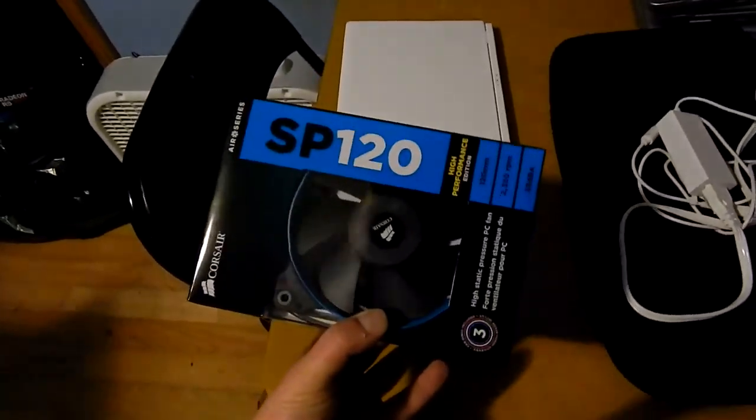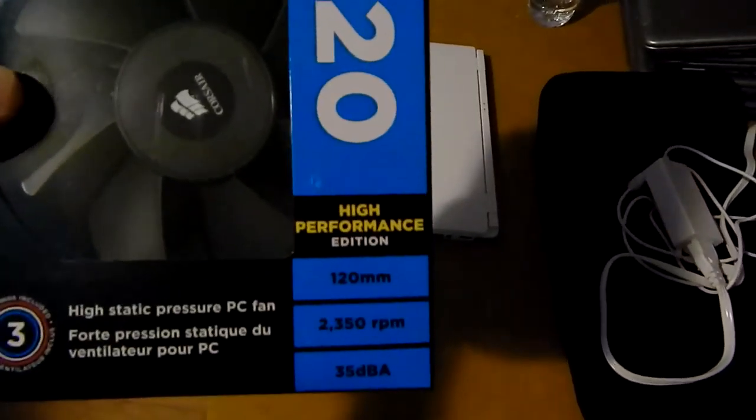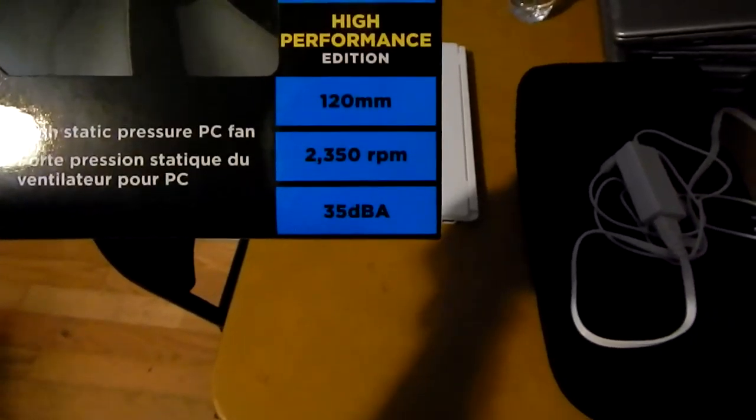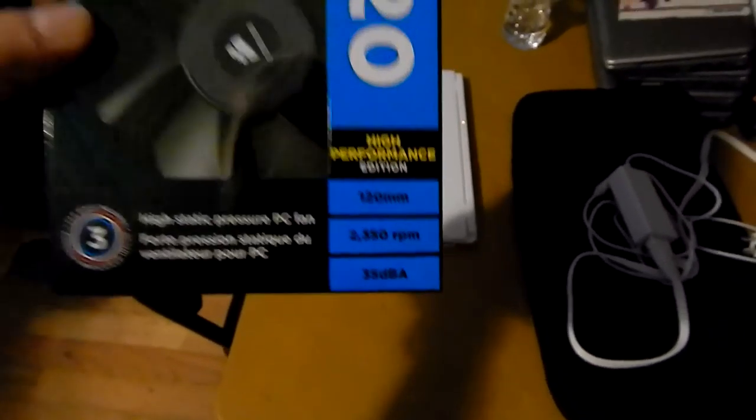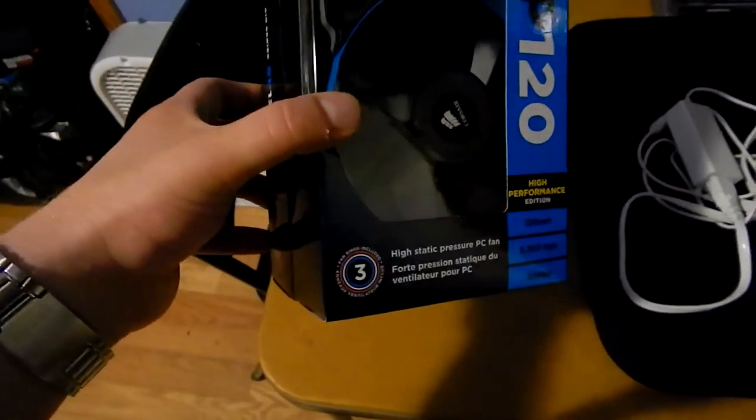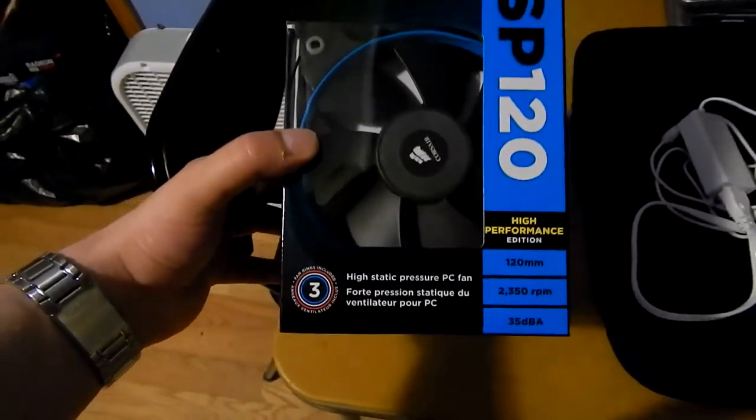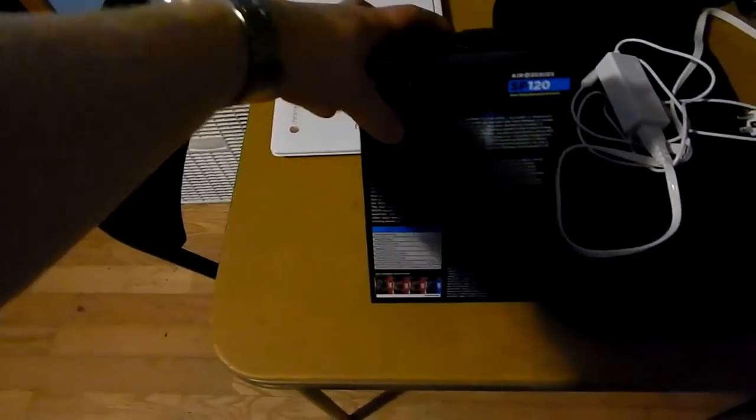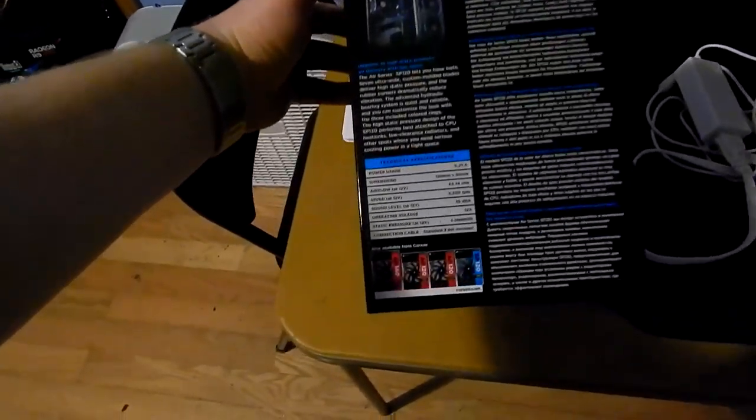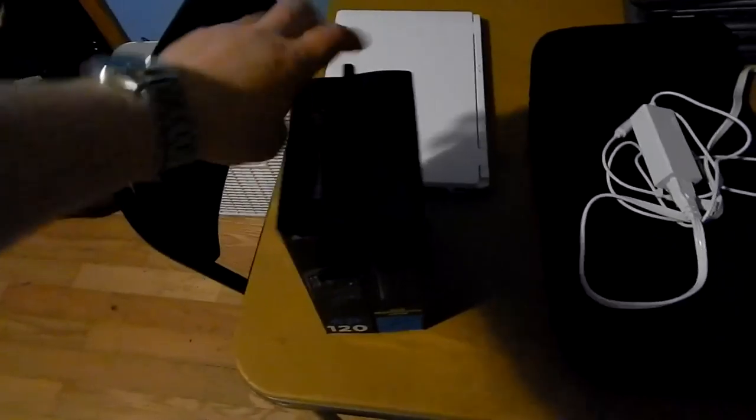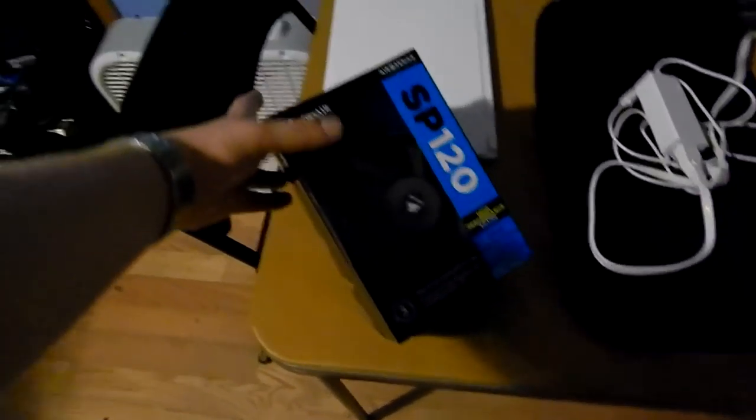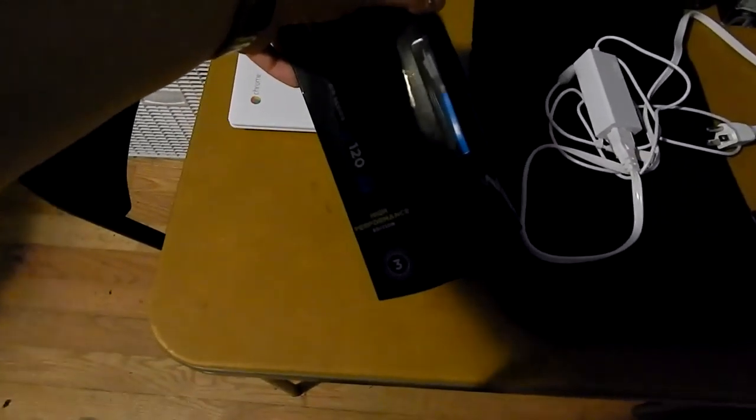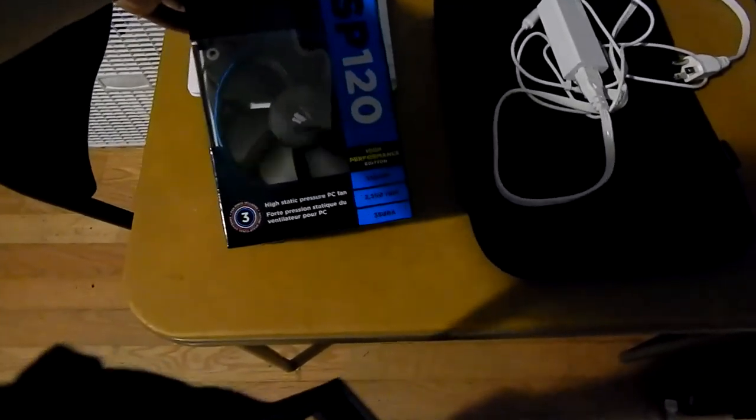Here we go, these are some Corsair SP 120 high performance fans, 35 DBA. These are high static pressure fans, so they're meant to move a lot of air. From what I could tell, they're meant to move air through tight spaces.